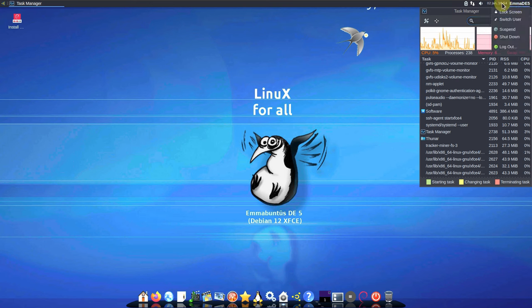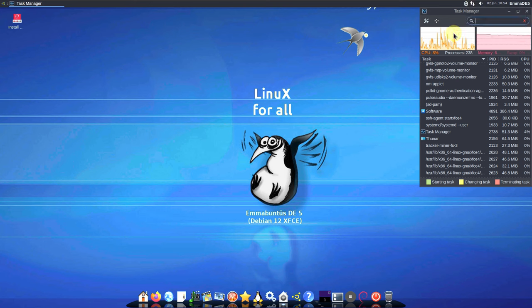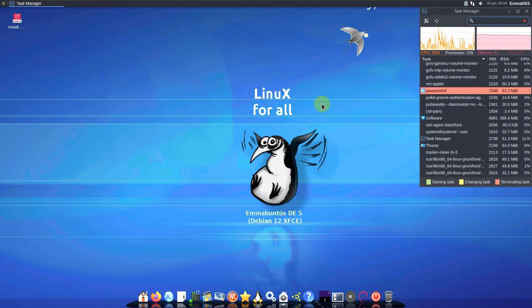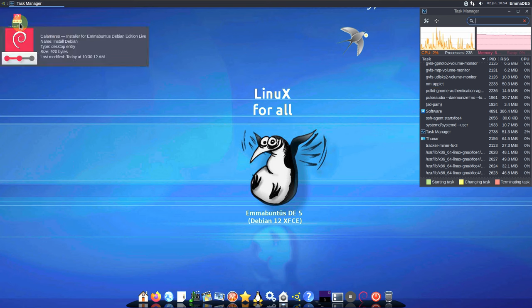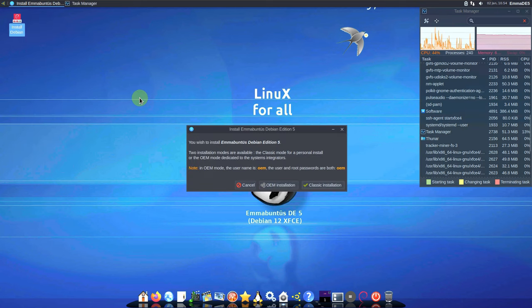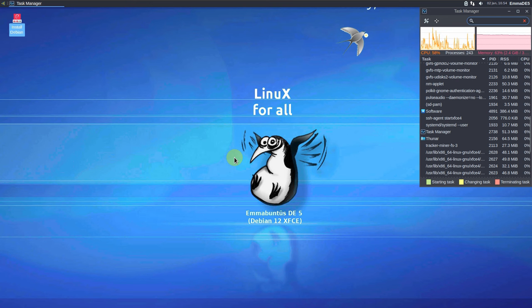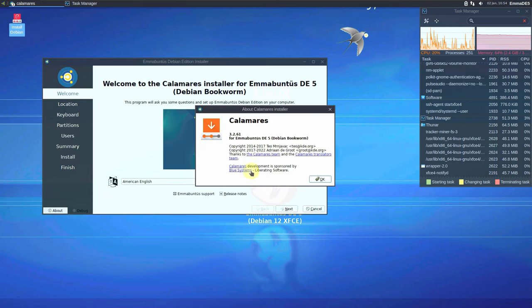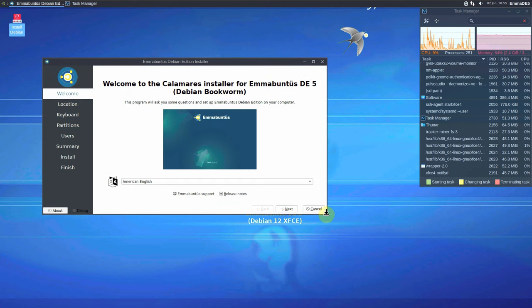Here are some of the basic XFCE desktop features — there's nothing significantly new here. If I forgot anything, let me know in the comments. I'll also try to make an LXQt version video if you want — let me know in the comments. For installation, you can go with OEM installation or classic installation directly from the live boot via the Calamares installer, version 3.2.61.